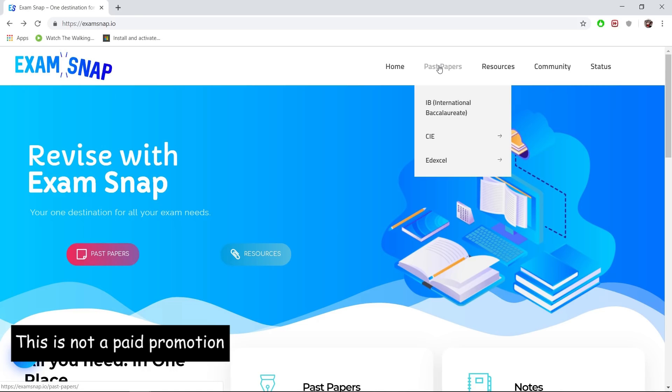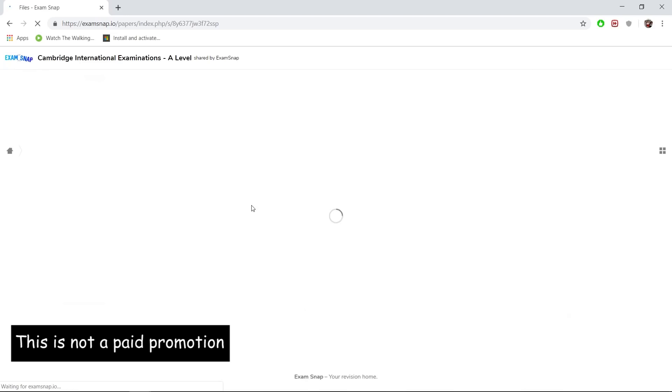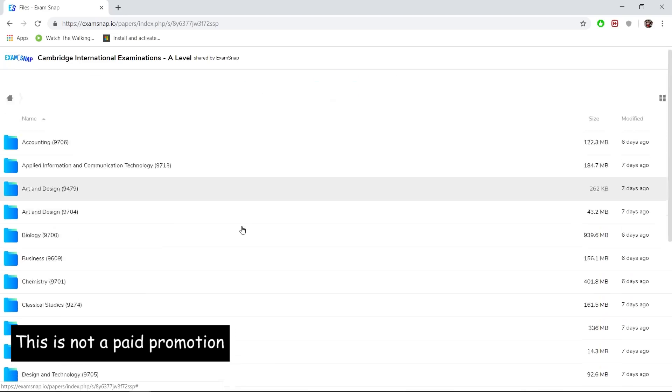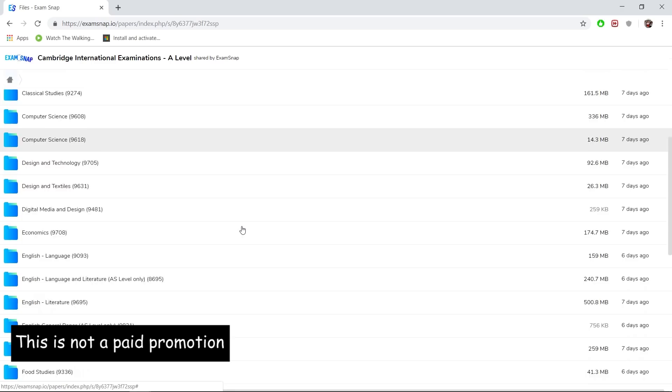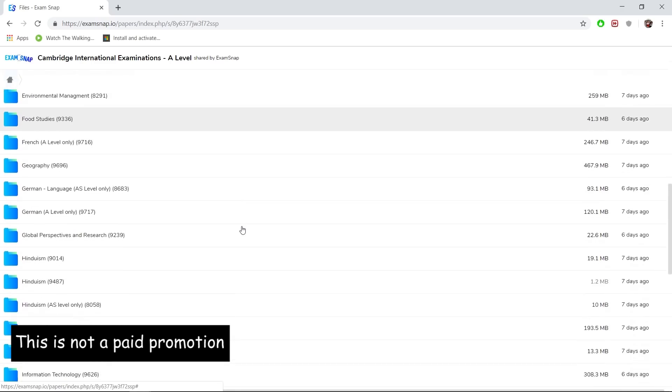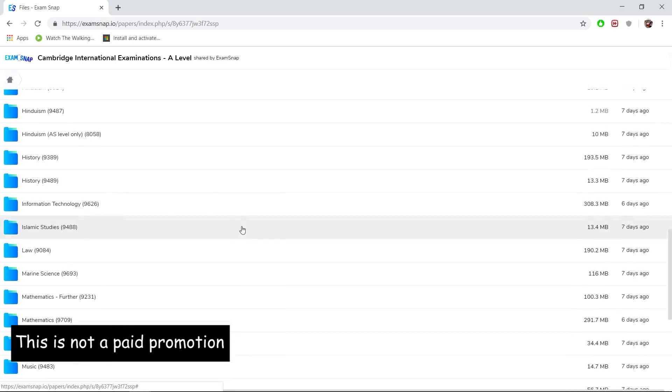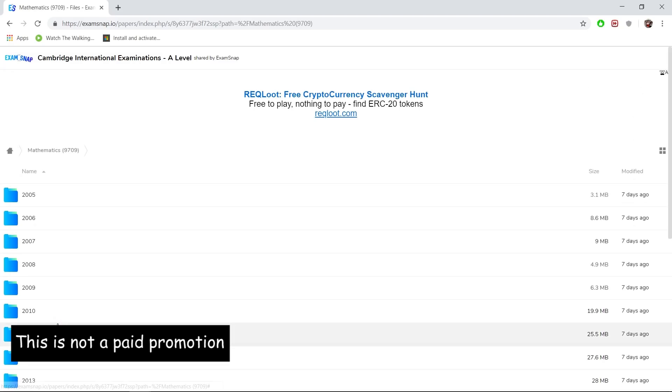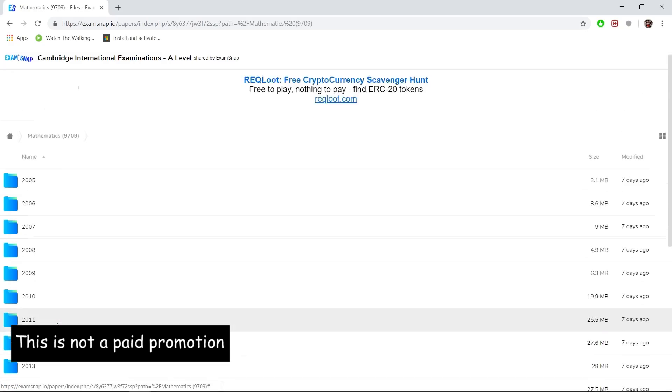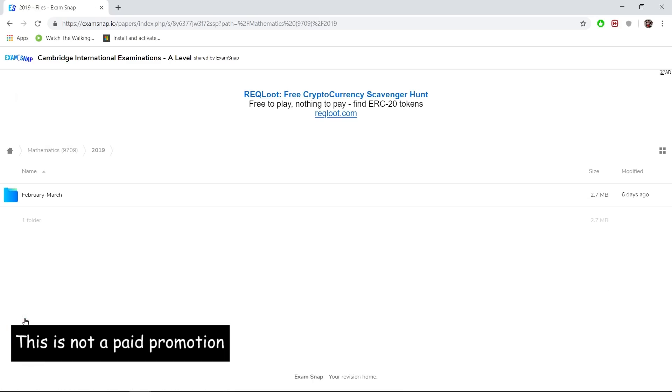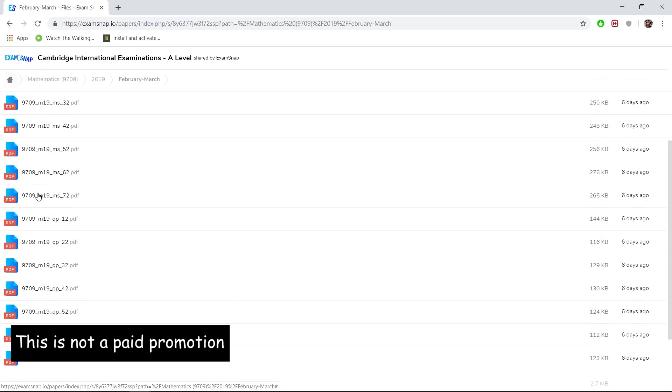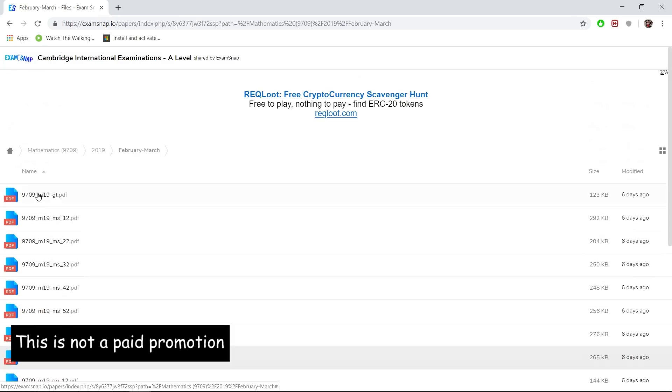For example, for those that have completed their IG, you should be doing your A-levels now. Over here at the A-levels side, you can just choose the specific subject that you're studying. For example, let's say you took mathematics—you can access all the information available. Even the February-March 2019 papers are up and available on this site.